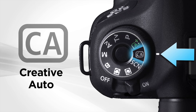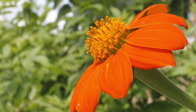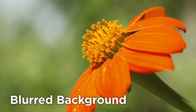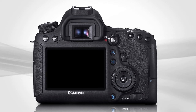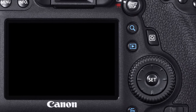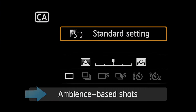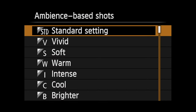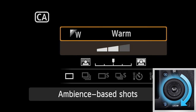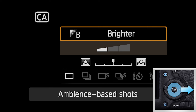The Creative Auto mode — the CA setting on the mode dial — also lets you adjust the sharpness of foregrounds and backgrounds without having to understand the specifics and technicalities of depth of field. Press the Quick Control button and the Quick Control menu appears on screen. Scene Ambience describes the different options that can be applied to the color, contrast, and overall appearance of your pictures. Press Set to view a list of the available options for Scene Ambience, or use the Quick Control dial or the Multi-Controller to scroll through the options one at a time.